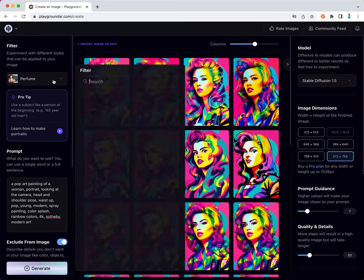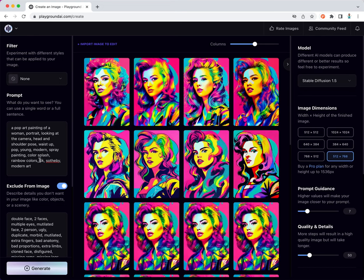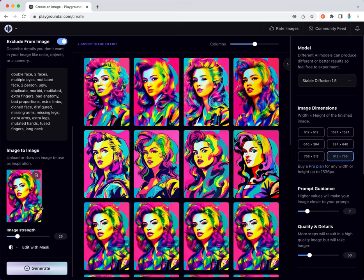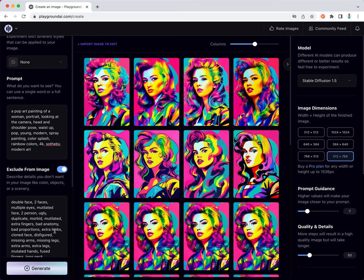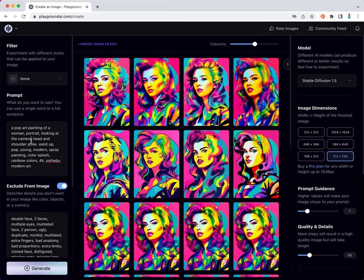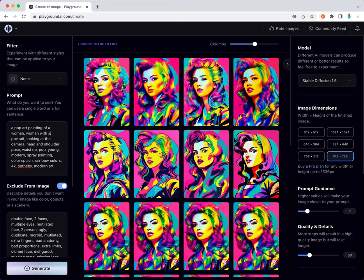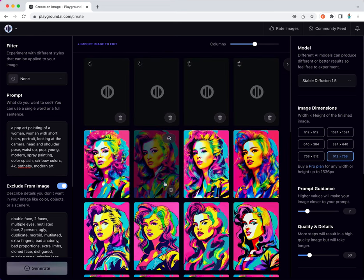It's not just limited to filters. We already have this particular image in our image-to-image with image strength of 25. We can come over here and we can even modify our original prompt. For example, a pop art painting of a woman - I can say a woman with short hairs. Let's see what this generates.